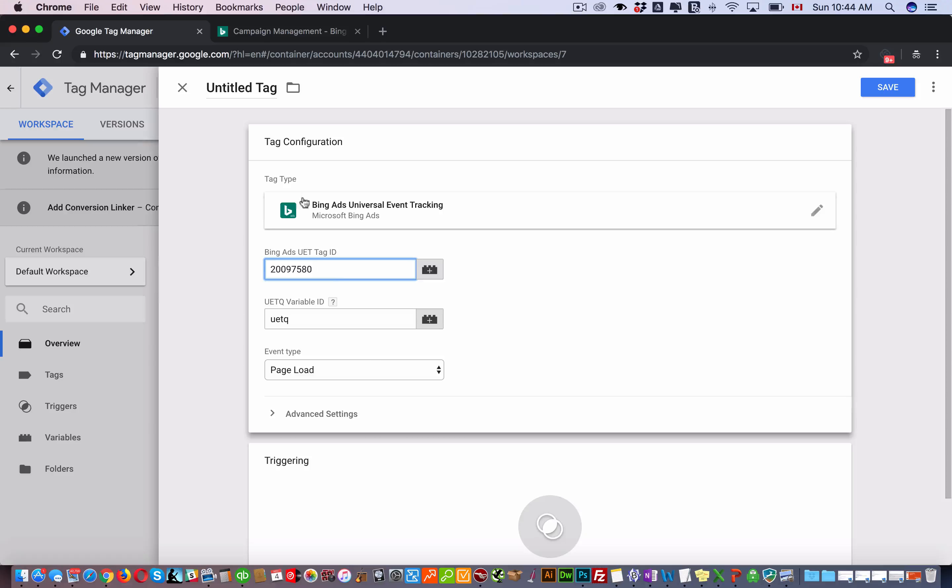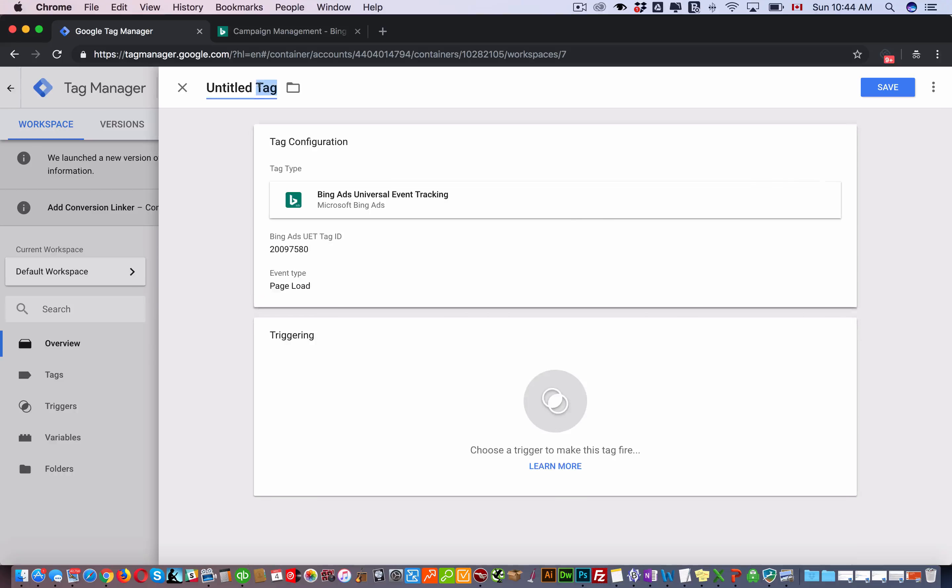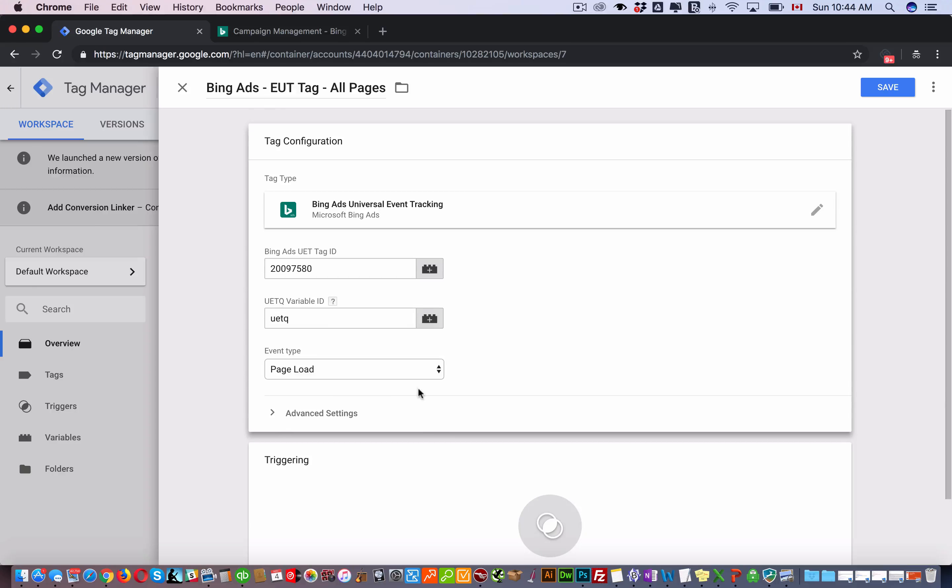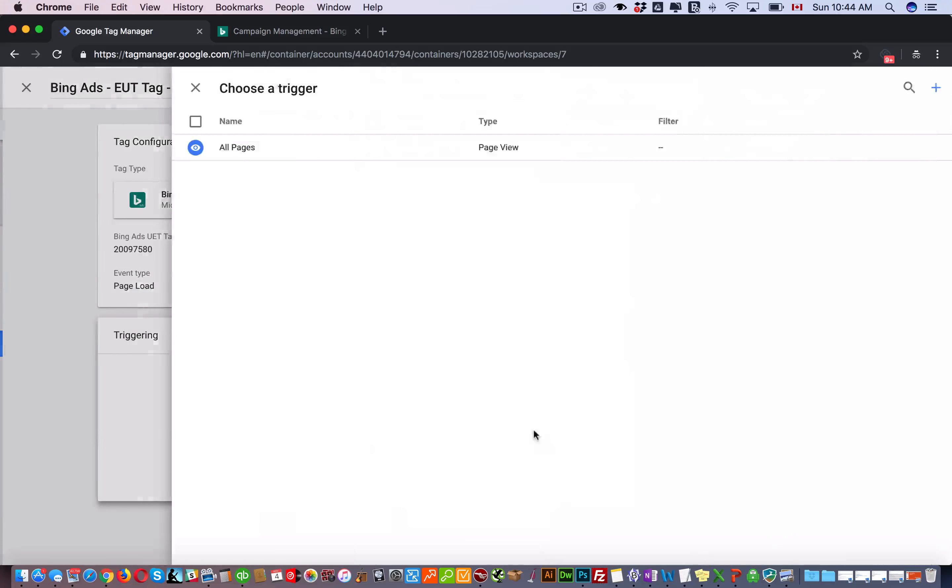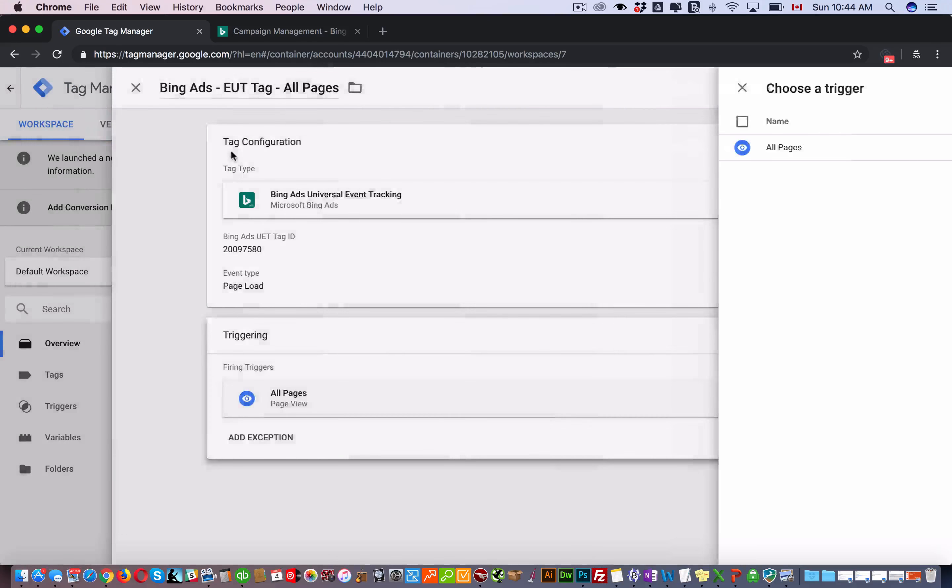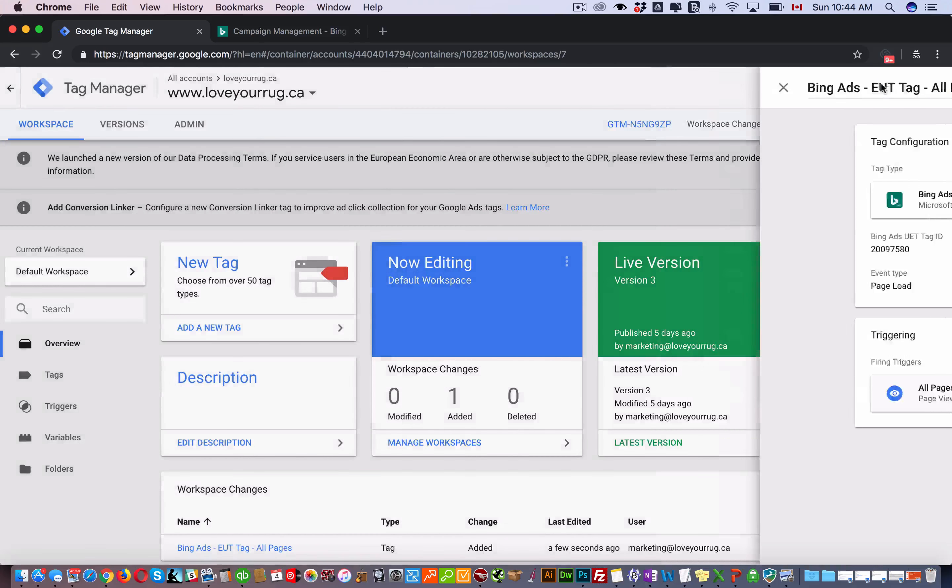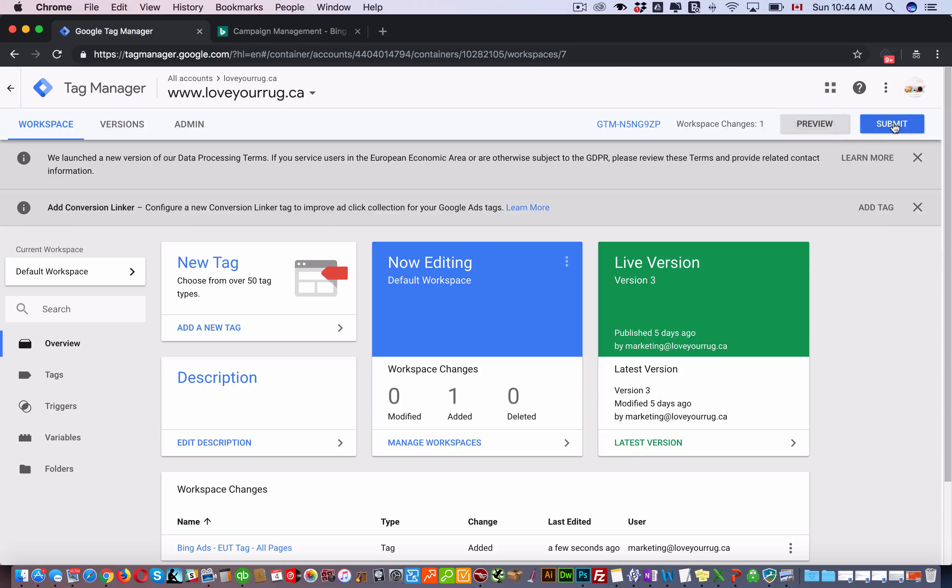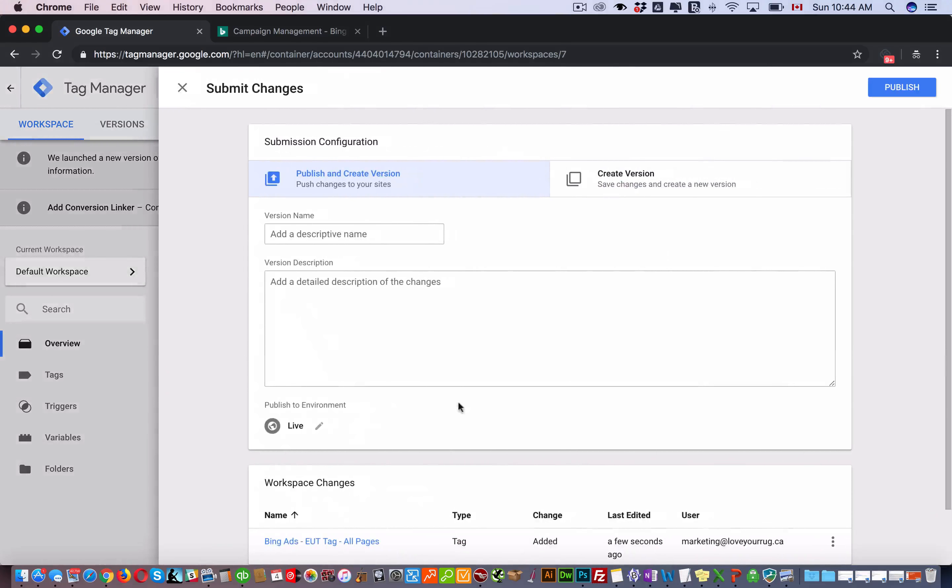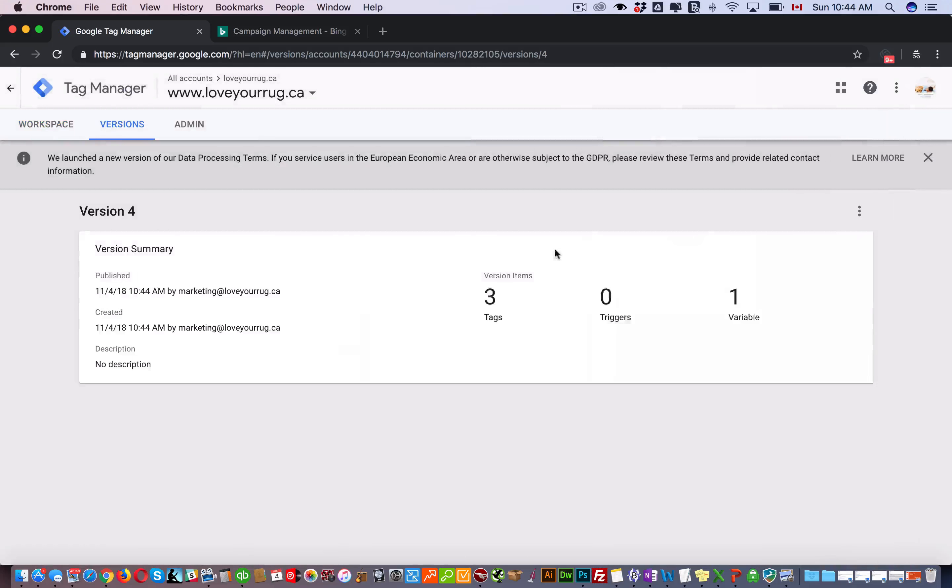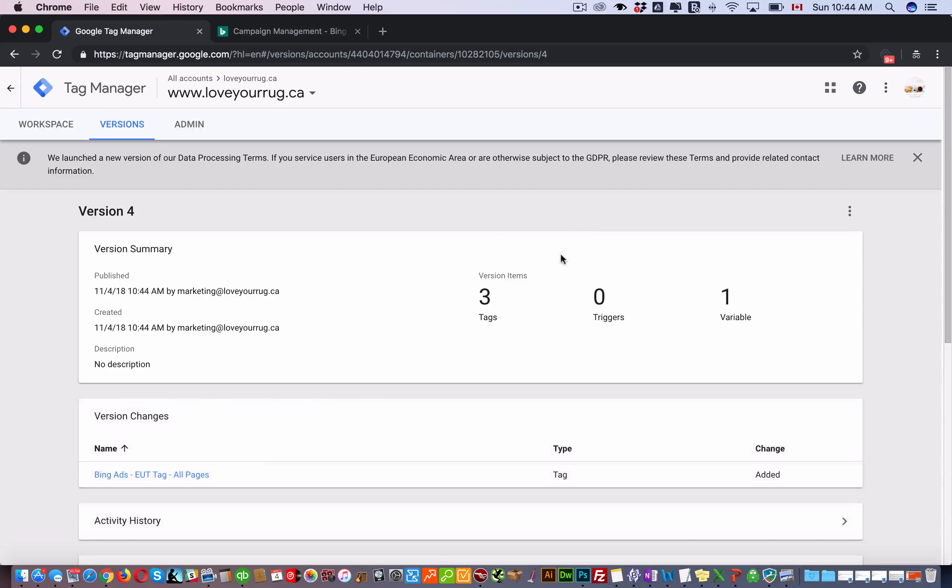Then here you're going to paste that number. You name your tag, pages, and go back in here. This all stays the same. Triggering, you're going to set that to every single page. Click Save and submit here. So that's been published.